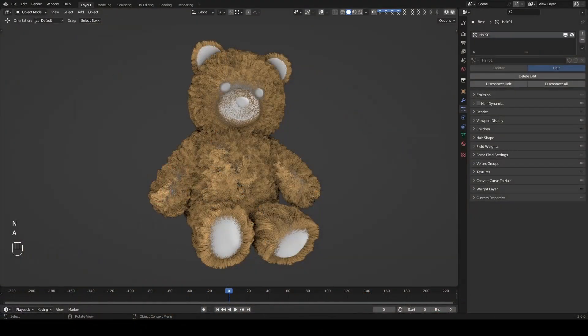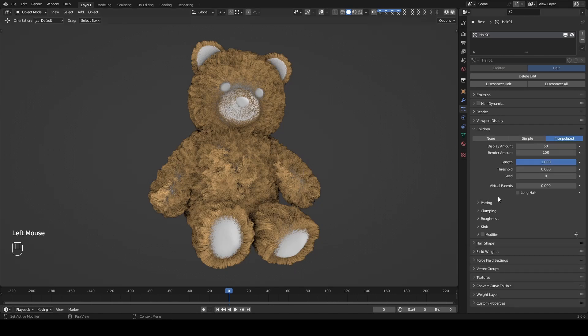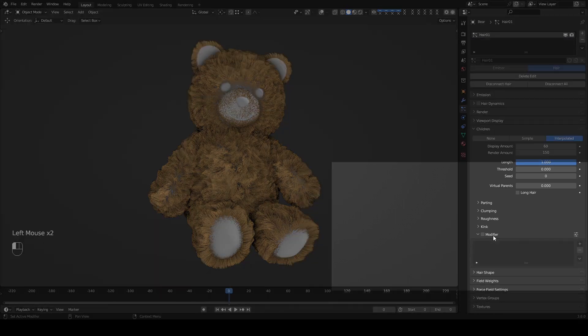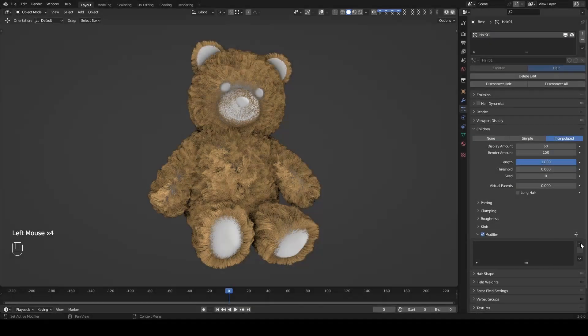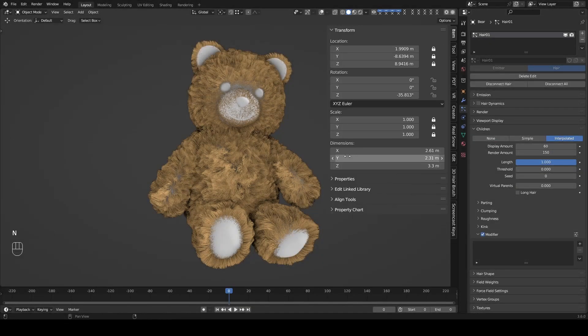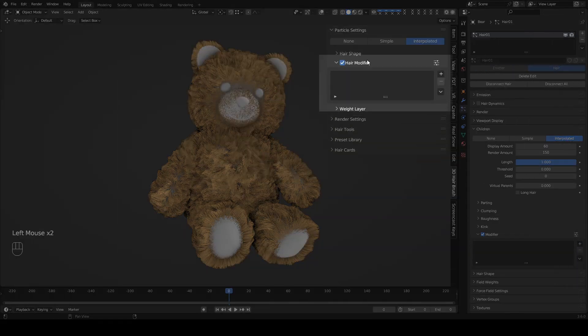Welcome back. In this section, we'll explore another feature: Modifier. Unfold children and select Interpolated. Enable Modifier. You'll notice another Modifier panel here.